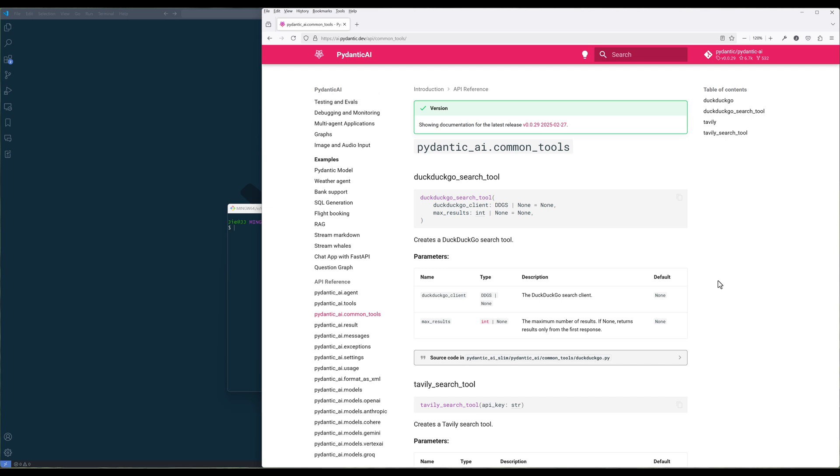DuckDuckGo is a privacy-focused search engine similar to Google Search, but they claim they don't keep user data to personalize search results, and DuckDuckGo also has an open-source API.